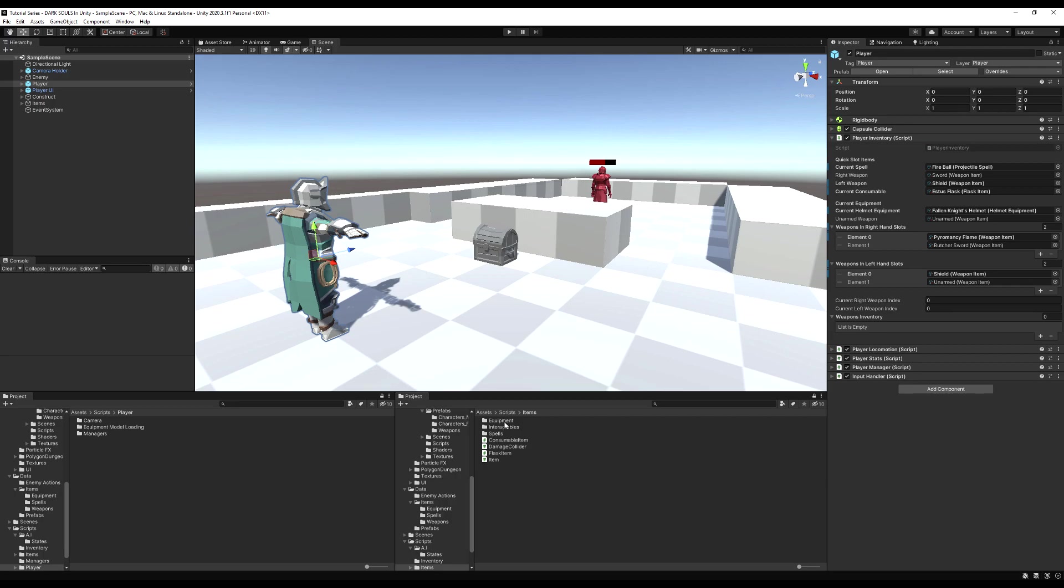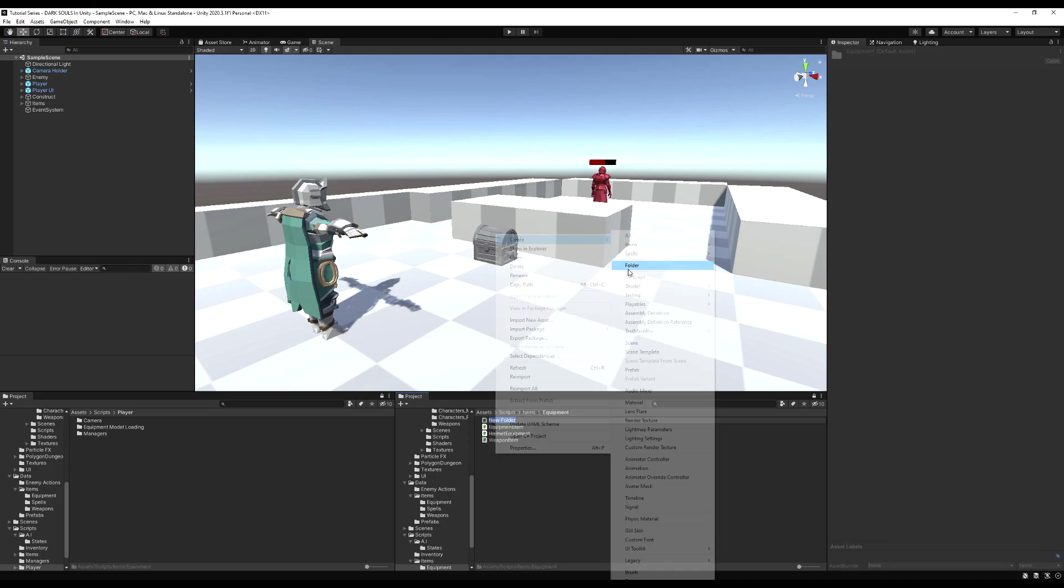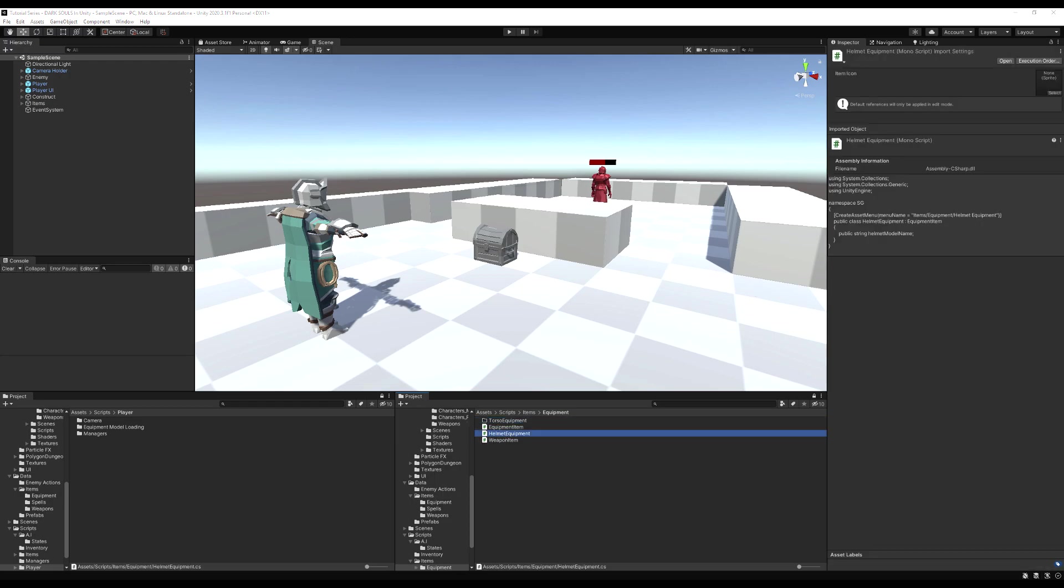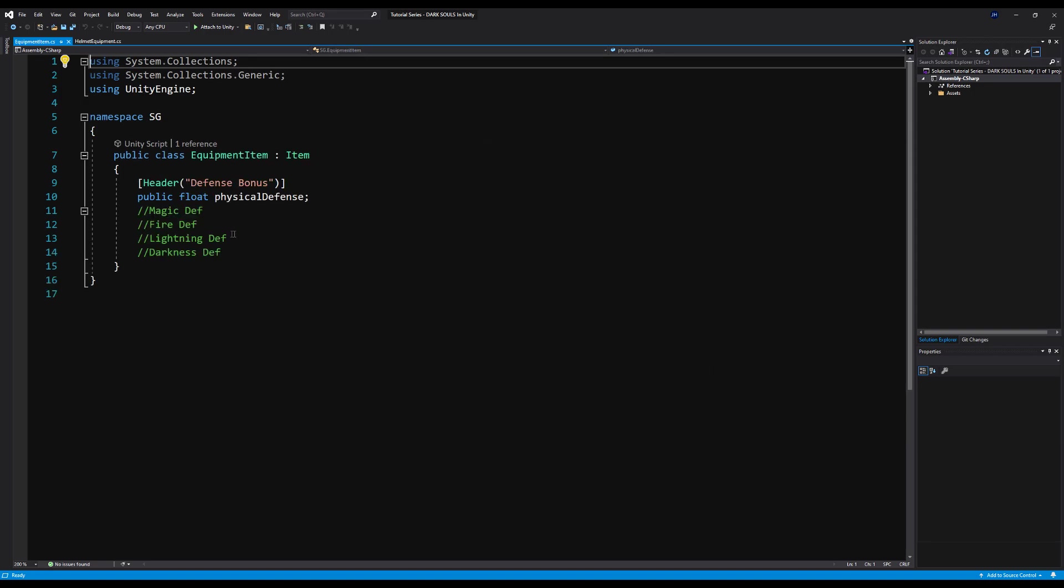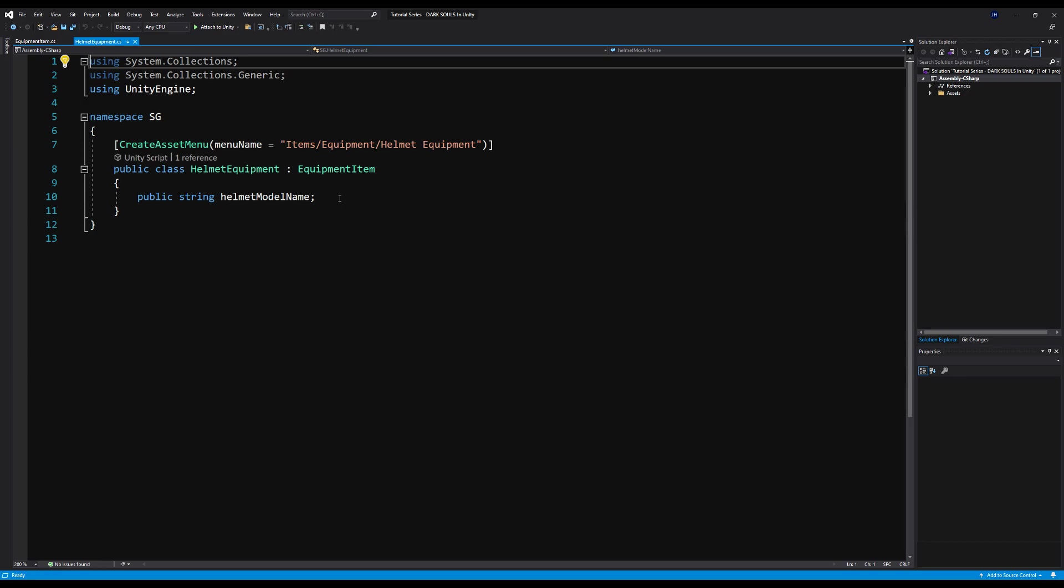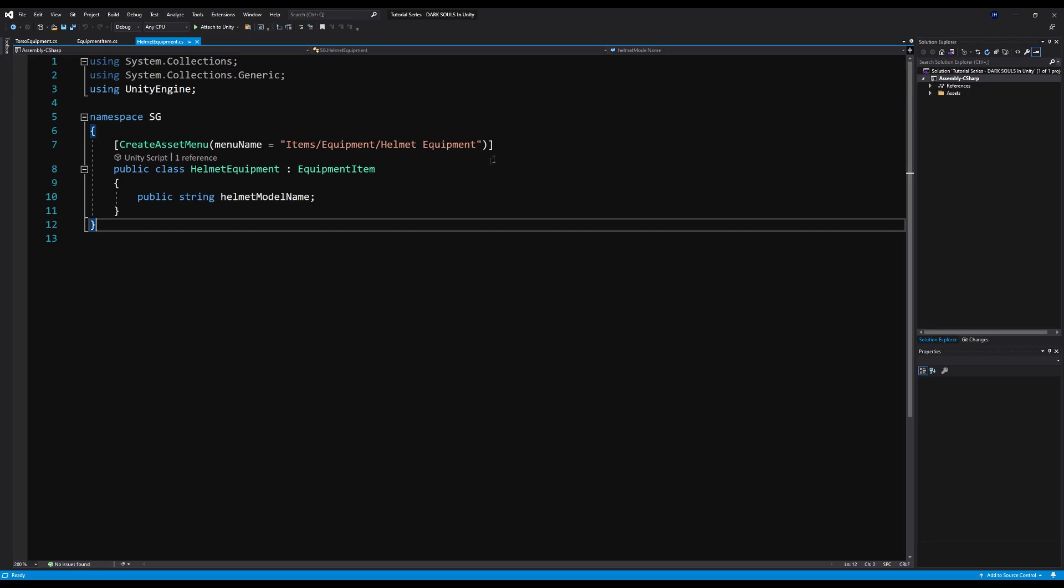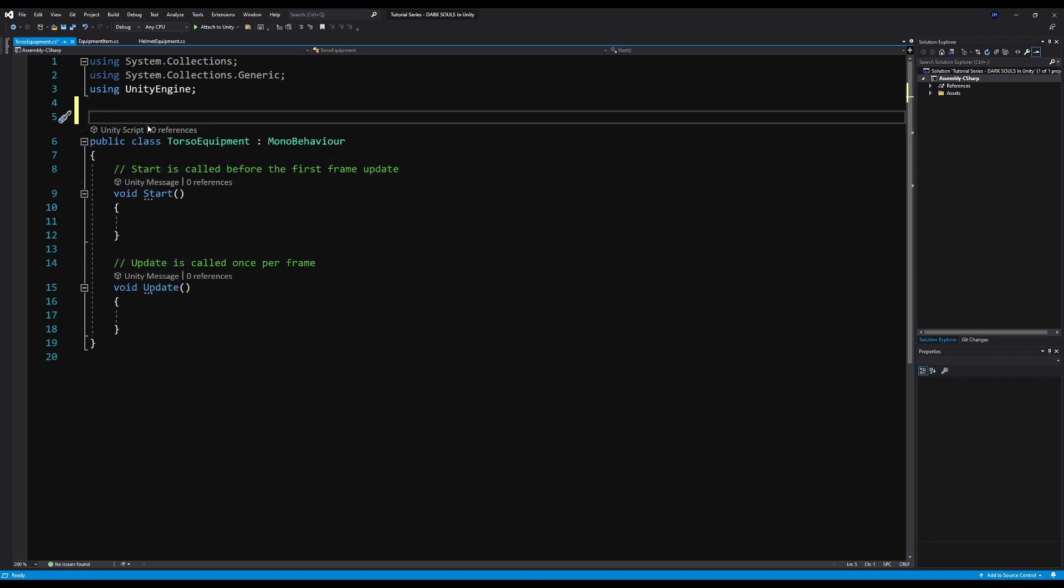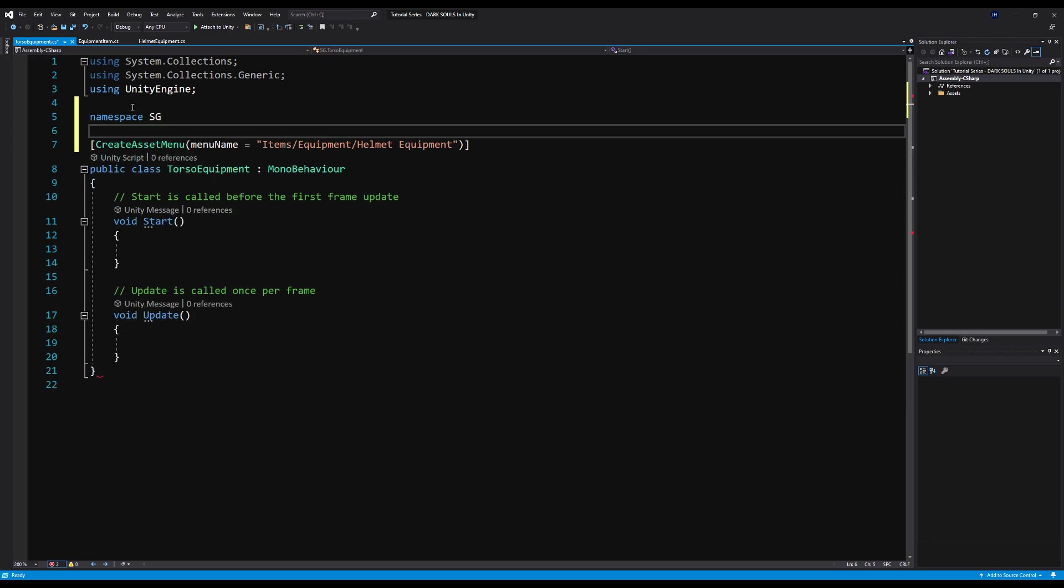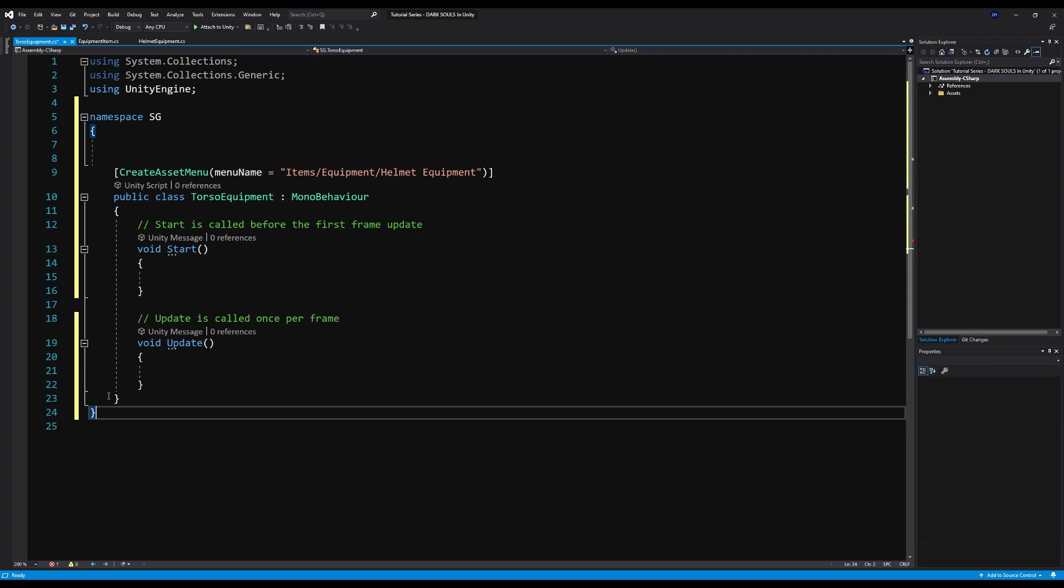So we're going to do the same thing right now with our torso. Let's go to our equipment folder if you've had one made. Let's create a new script and let's call that torso equipment. Let's open up the helmet equipment and we'll get a reference point on what this is going to look like. It's going to be the exact same thing. So as you can see from our other equipment item, we just have our physical defense bonus. This is what our equipment is deriving from and then we have on our helmet equipment, we just have a model name which references the model game object that we're going to enable on our player.